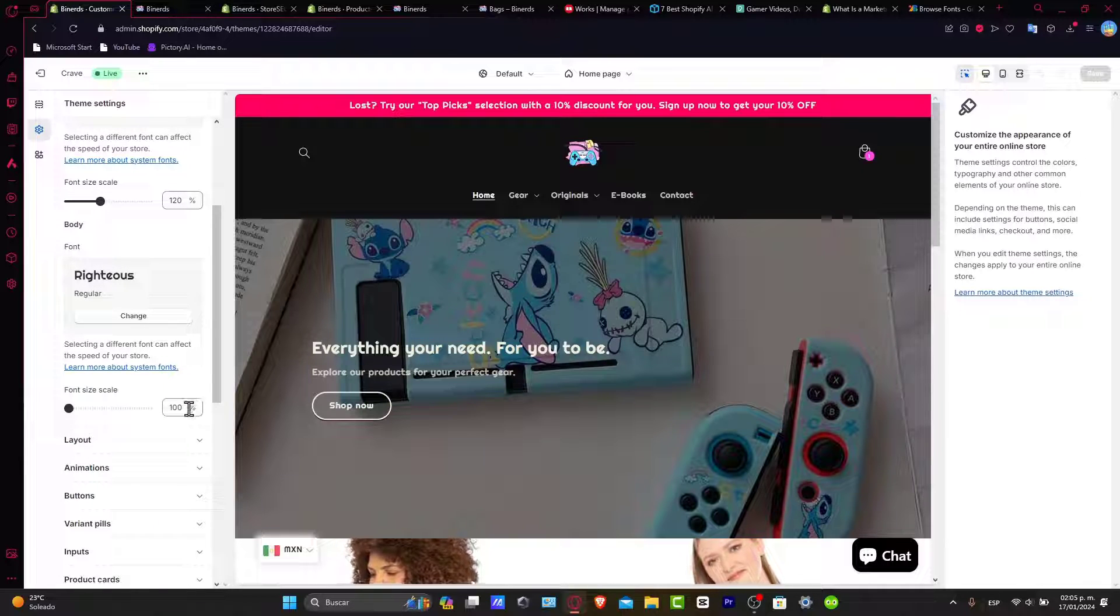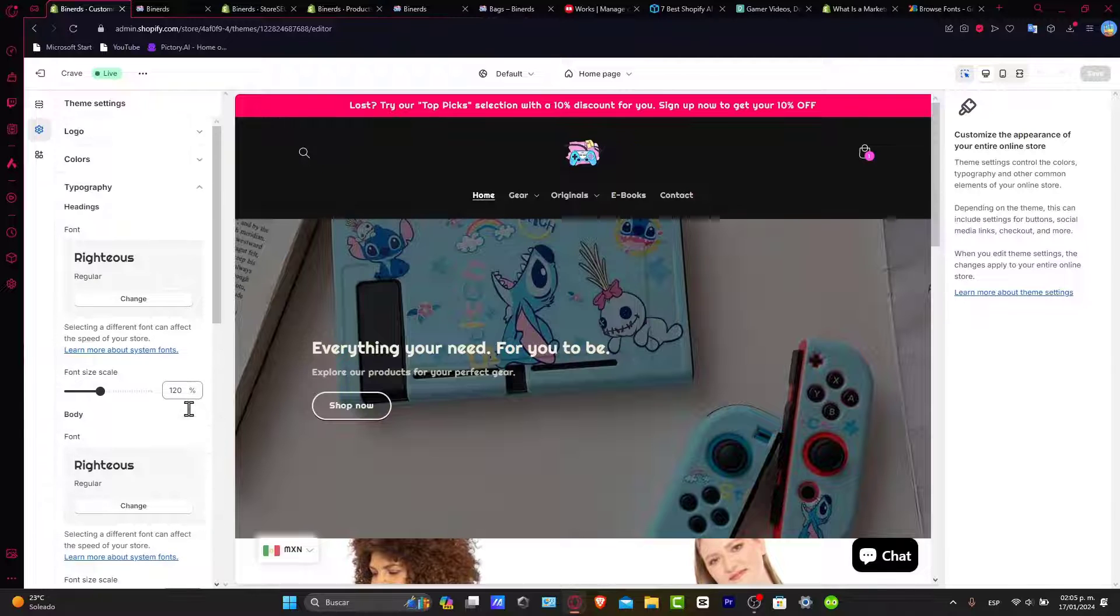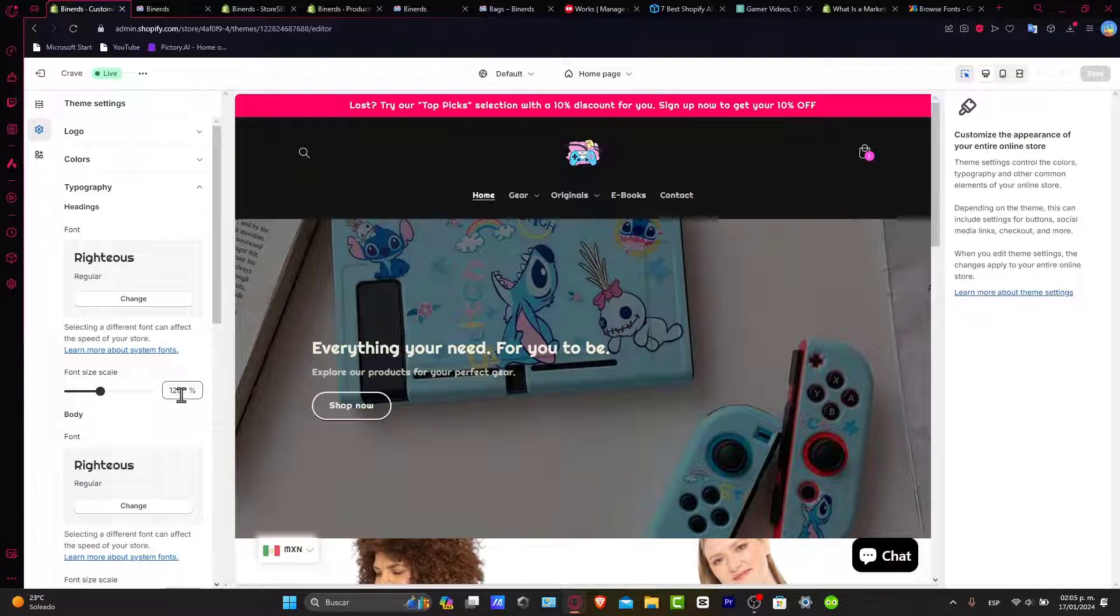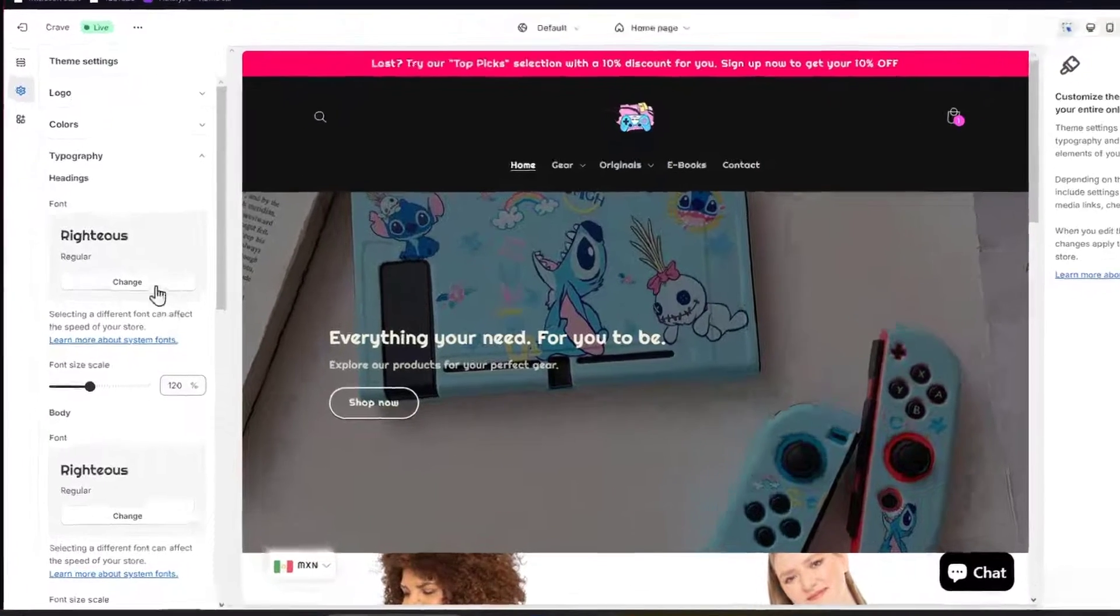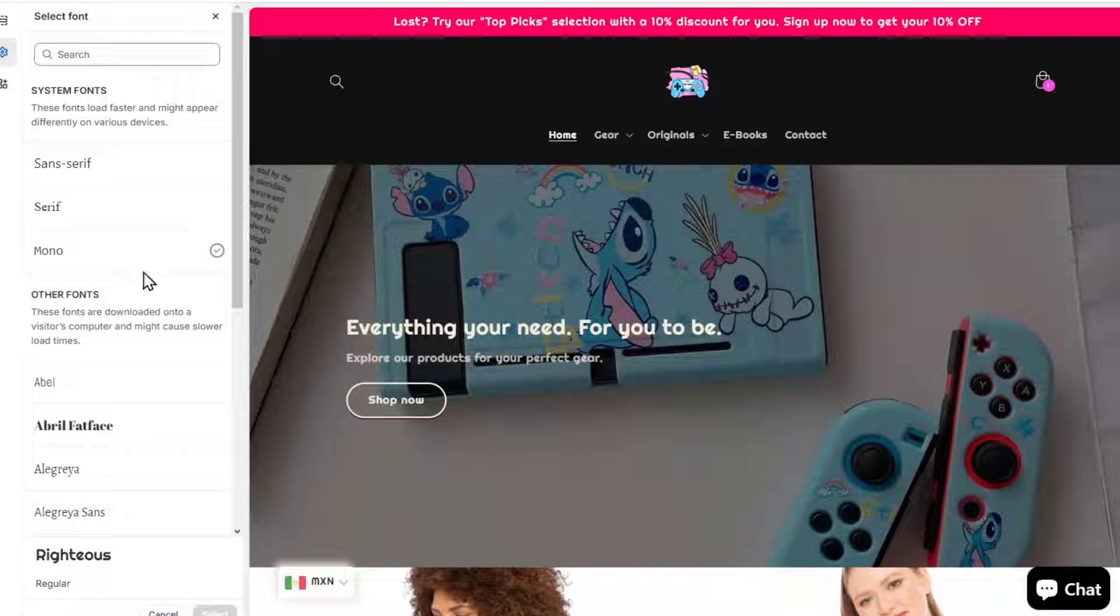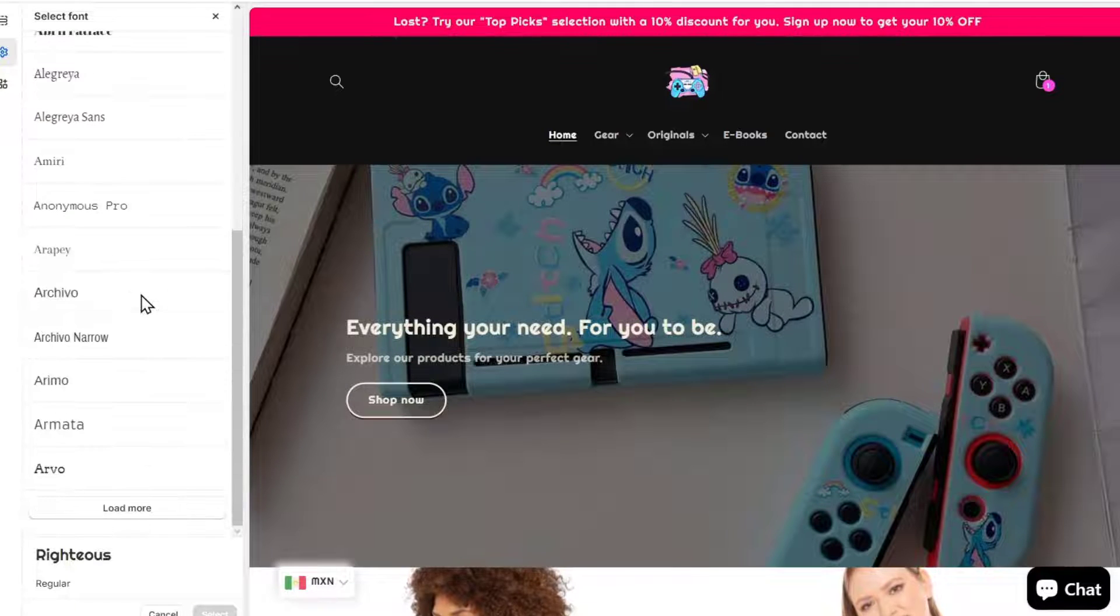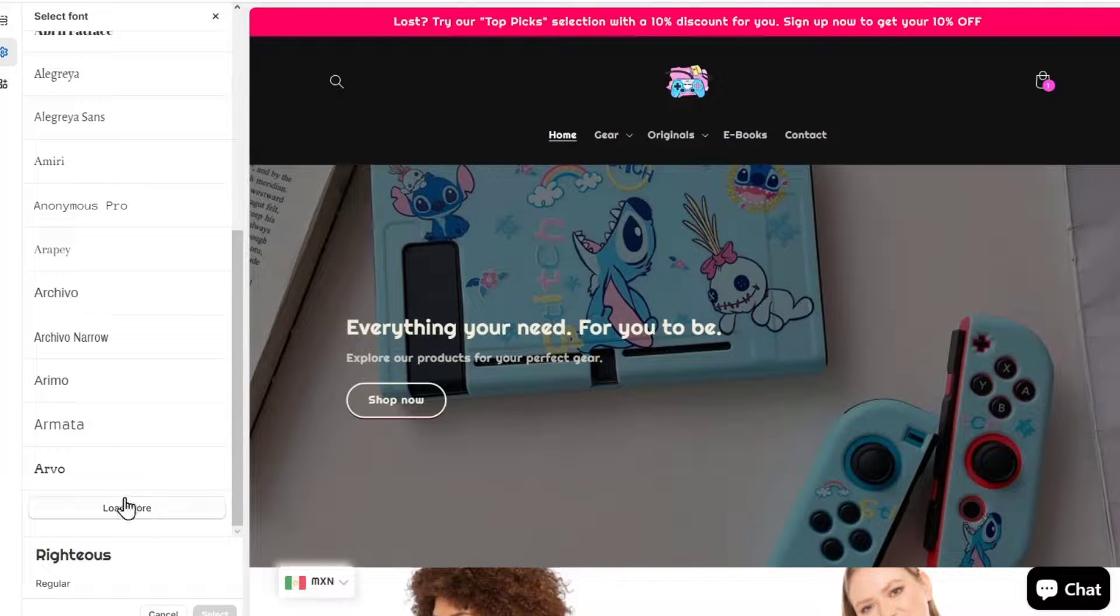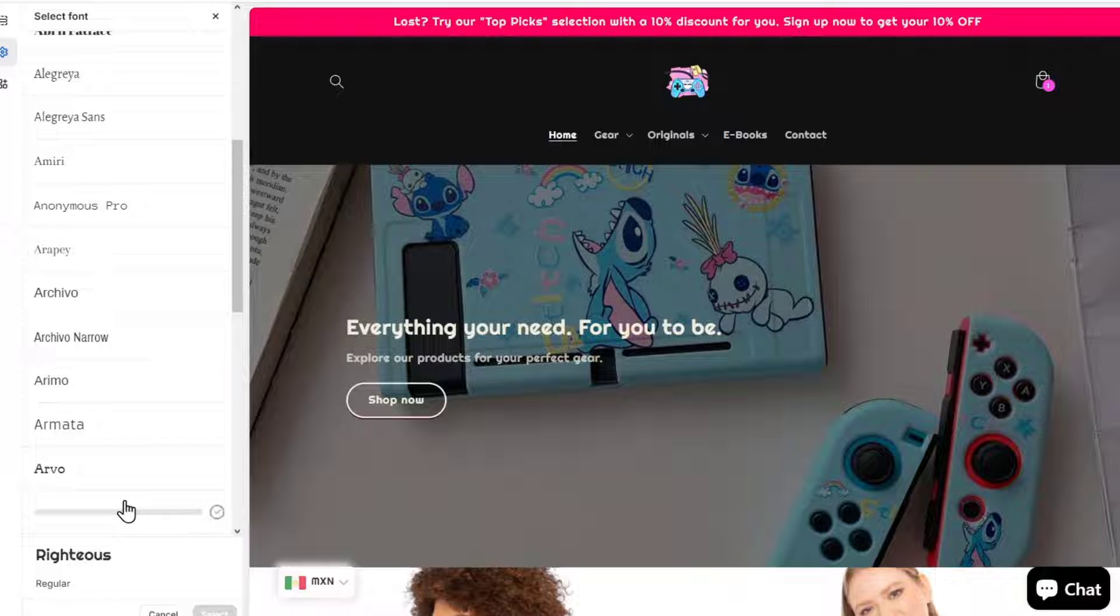So if you want to change the specific font, what you want to do is to change the section here. So as you can see, there are a lot of fonts that you can choose. They are totally for free.